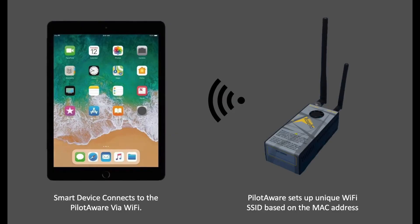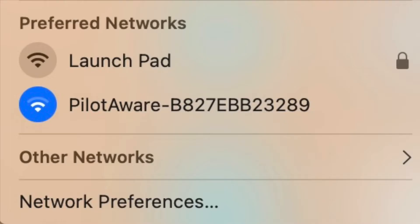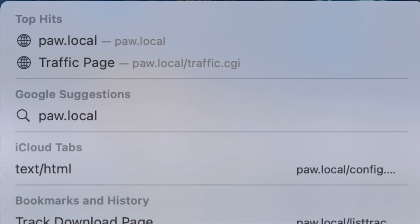As you've seen in other videos, your PilotAware unit connects to your iPad or smart device via Wi-Fi. To do this you will need to log on to your PilotAware Wi-Fi using your smart device. When you've done this, open a browser such as Safari or Chrome and type in 192.168.1.1 or paw.local and then hit return.